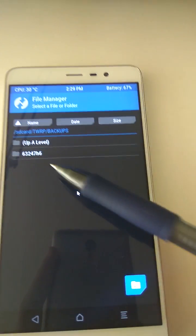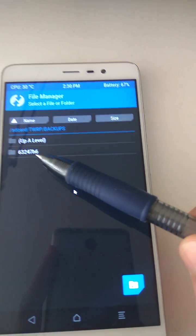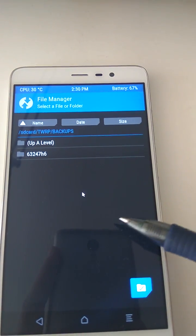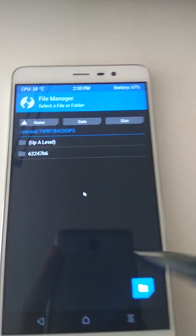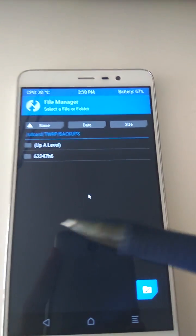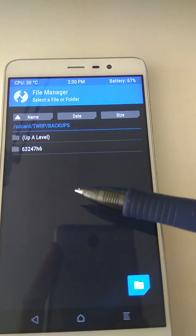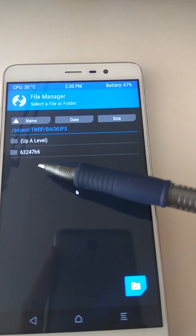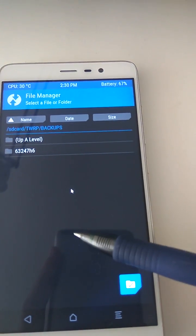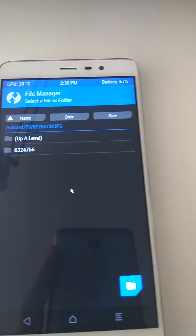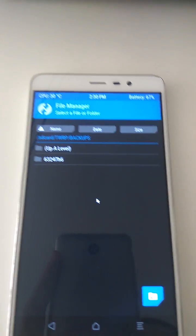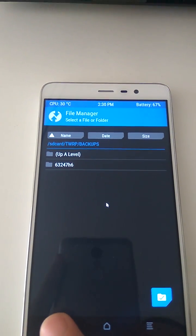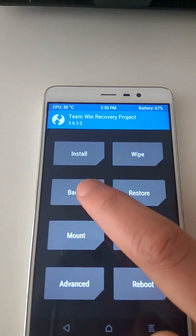So we have to rename this folder after this phone's serial number, but we don't know what this phone's serial number is. To find out, we have to create an experimental backup which will create a second folder with this phone's serial number as the folder title. So we go back and we create a backup.